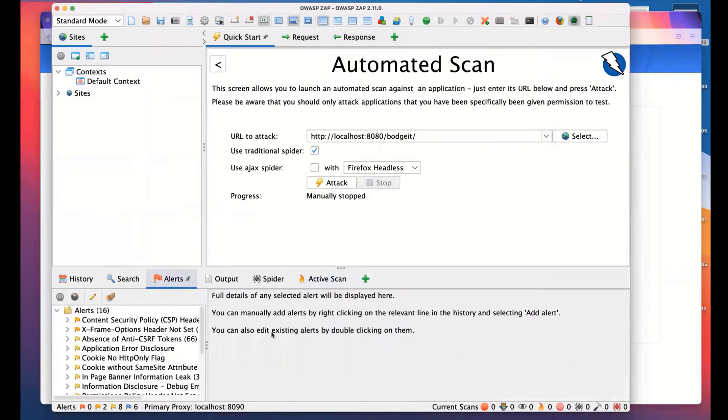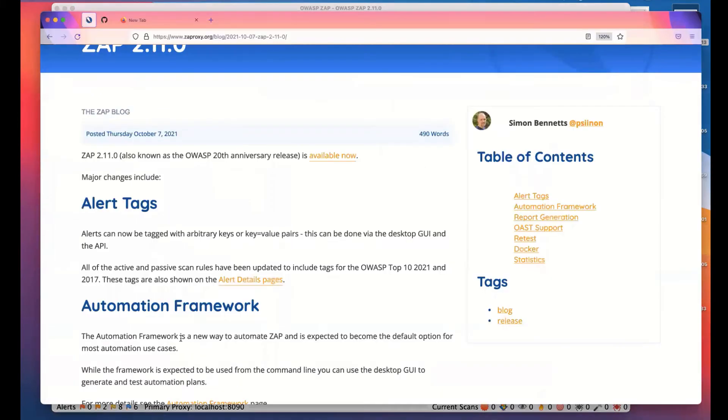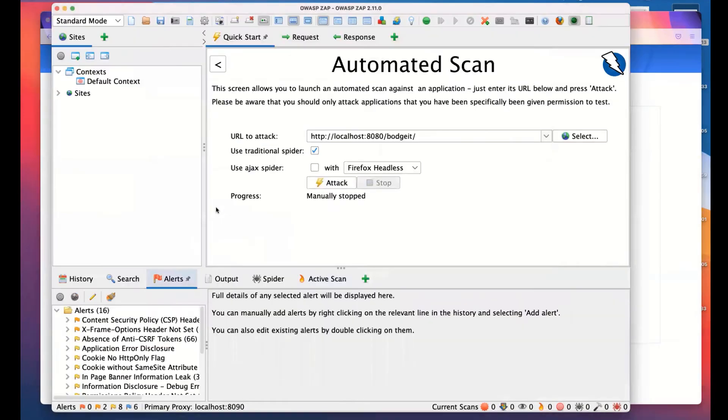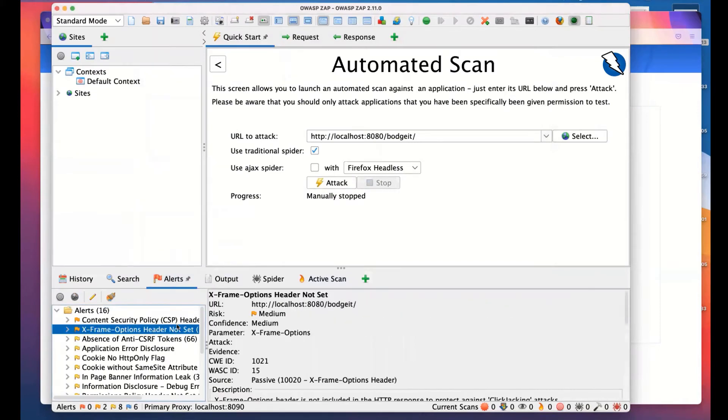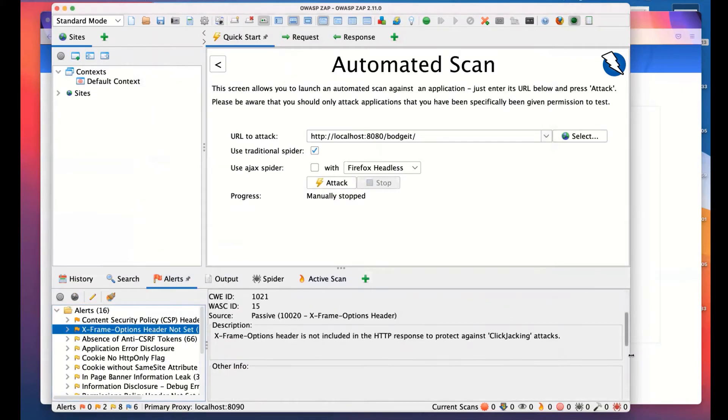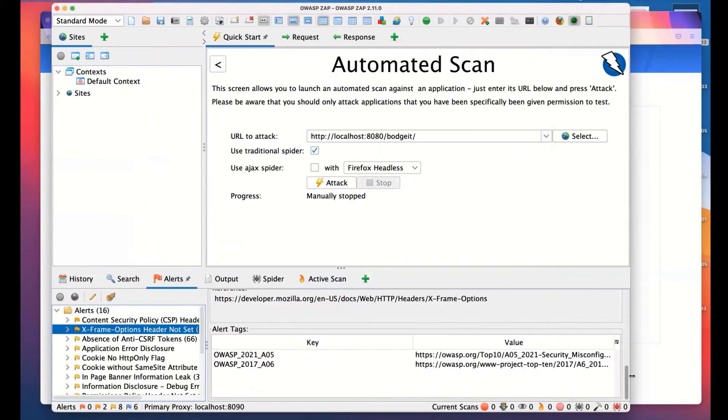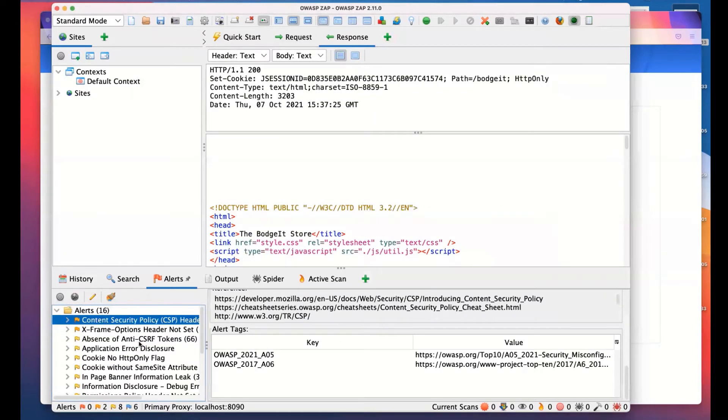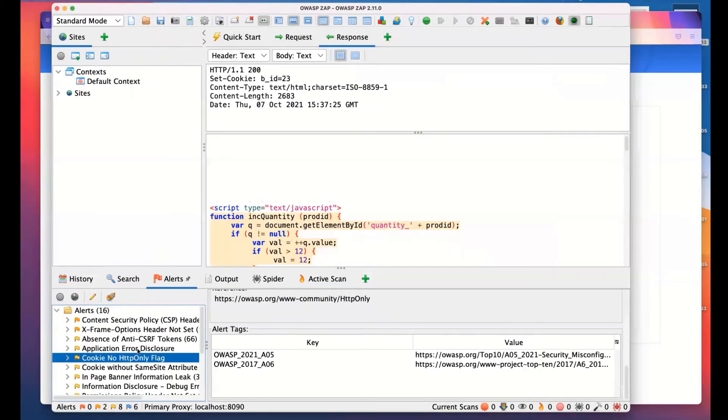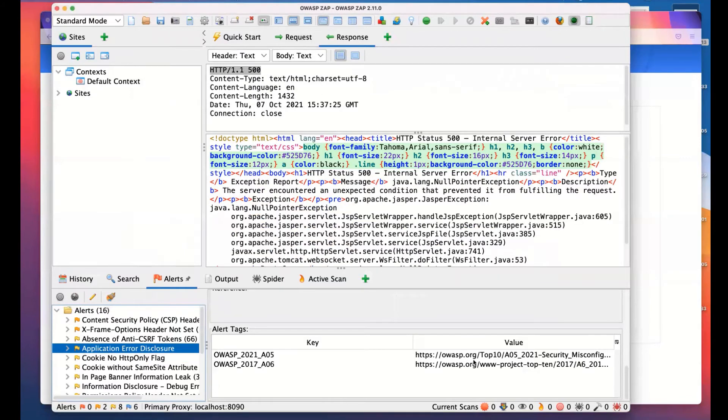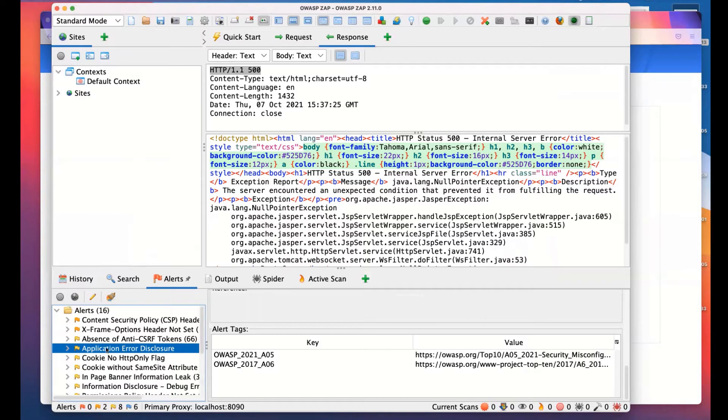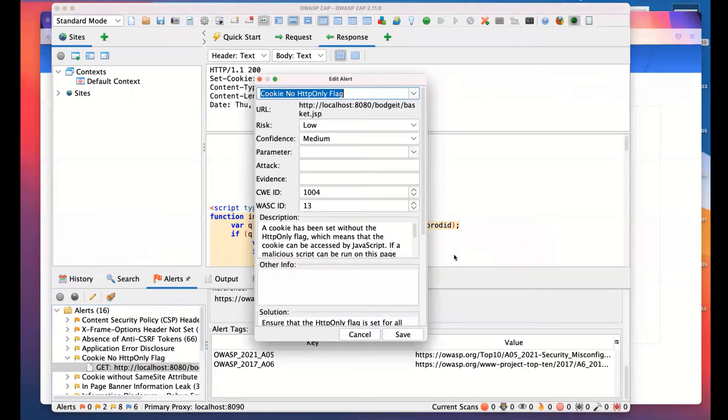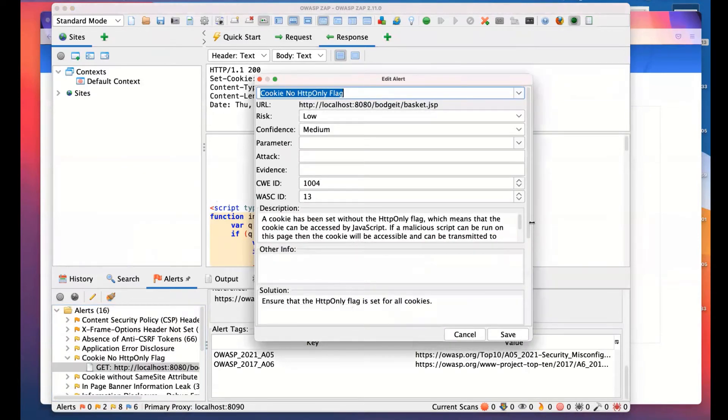I'll flick back to the release notes. The first thing on the list is alert tags. If we go back to ZAP and select one of these alerts, I scroll down, you will see these alert tags. Most of the rules will have them. Not all of them, they're not relevant to everything. But most of them will have them. What you'll see is that these are the alert tags we have for the OWASP Top 10, 2017 and 2021. The rules will actually add these by default.